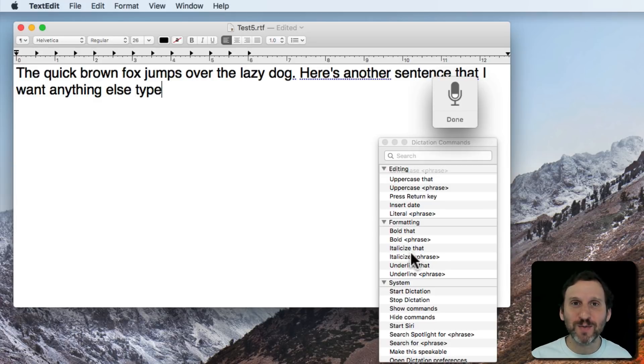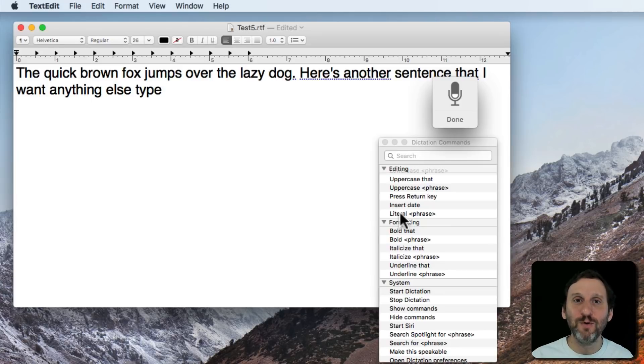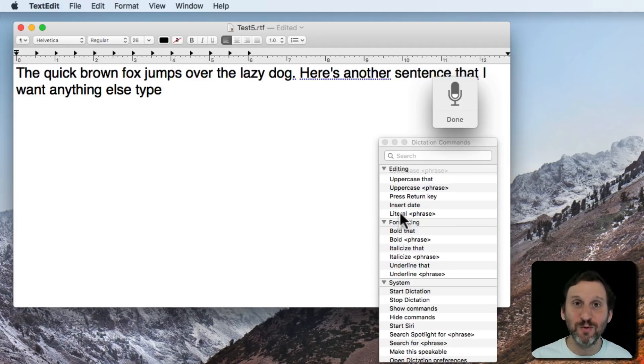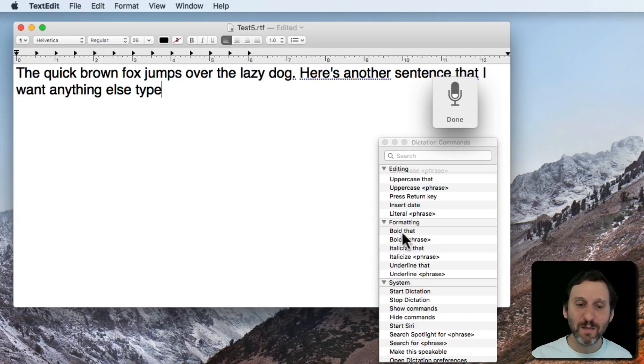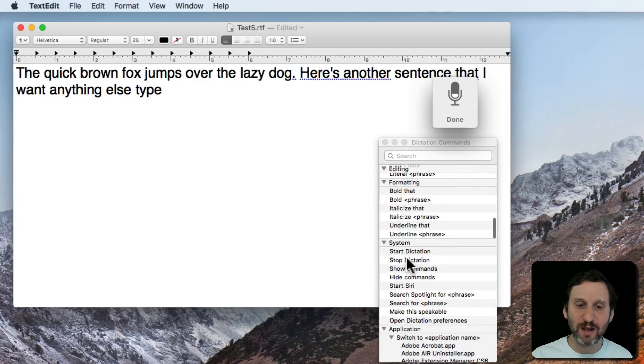Well, it's going to interpret that as the command to move the cursor right. But if you say literal move right it will actually put the words move right there. So that's really handy. There's some formatting things here for bold, italics, underline, that kind of thing.